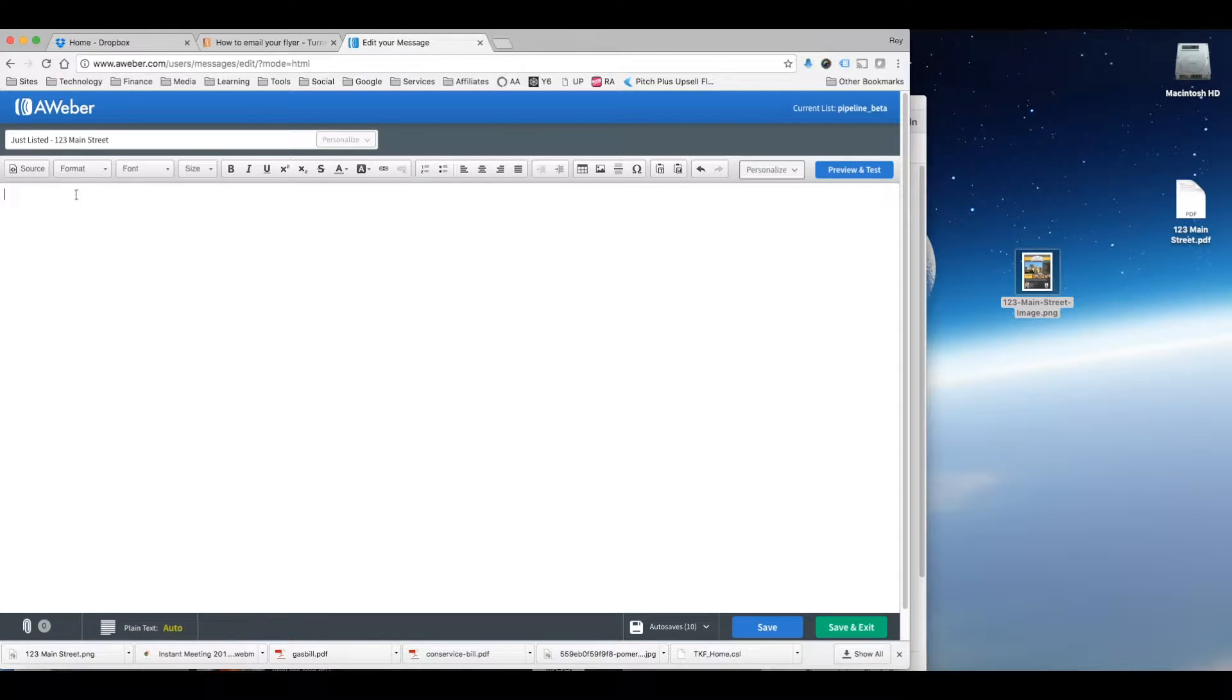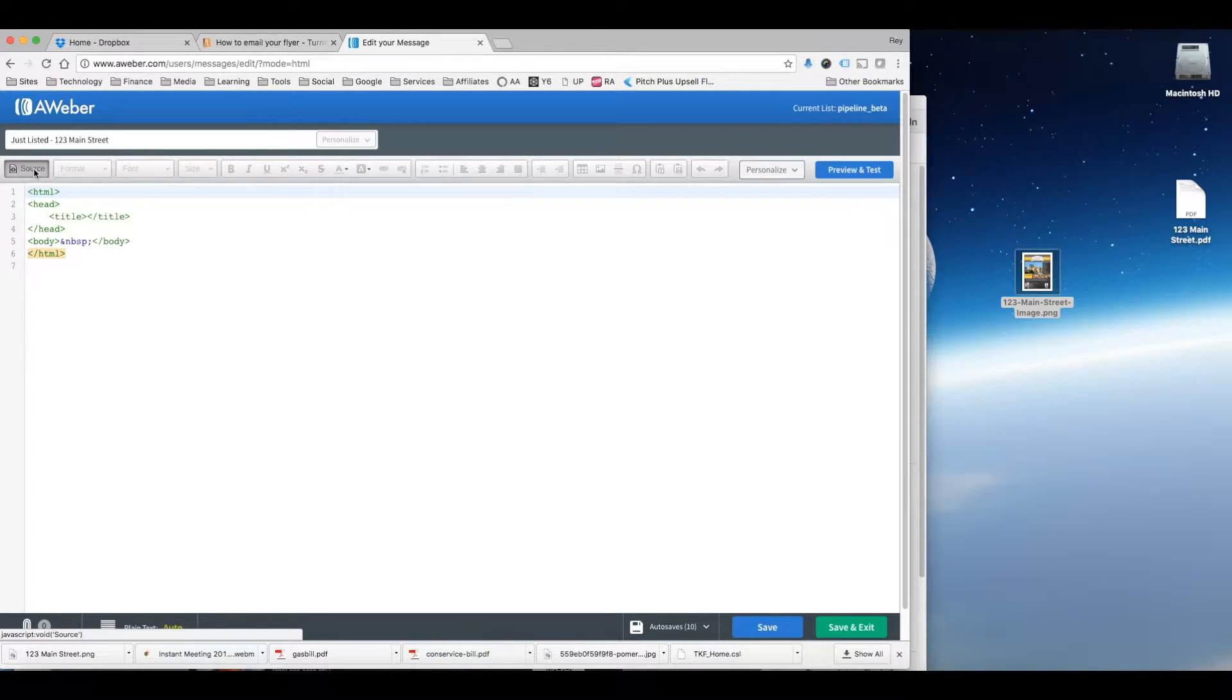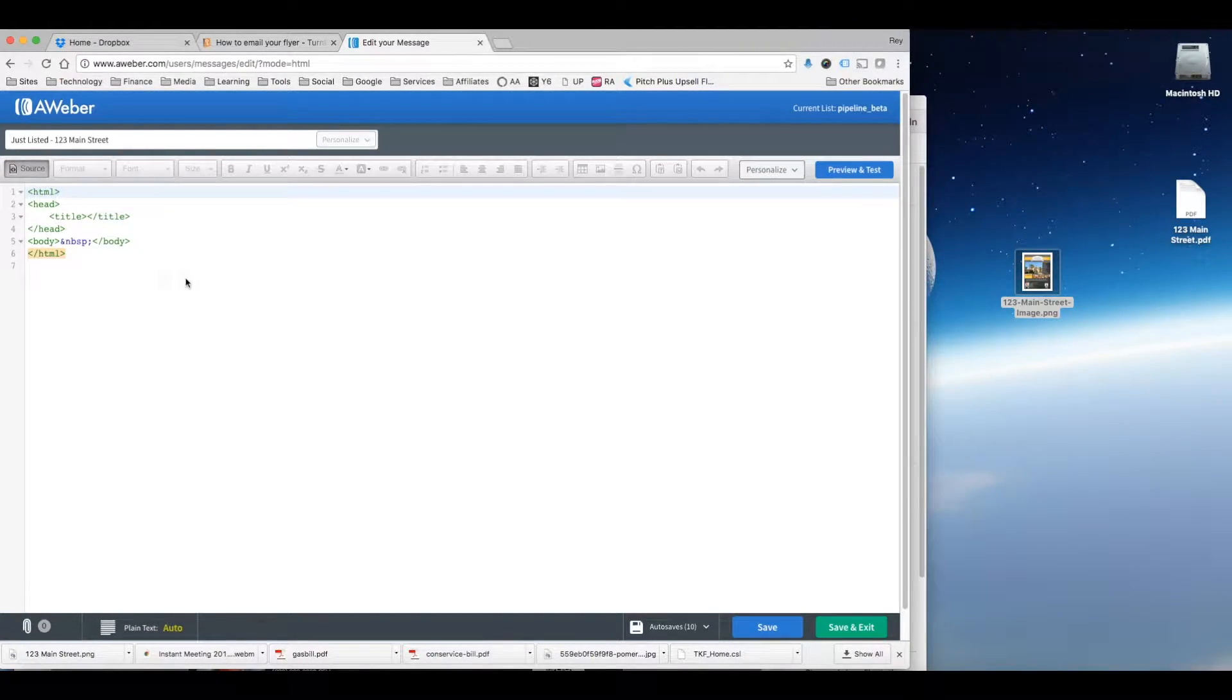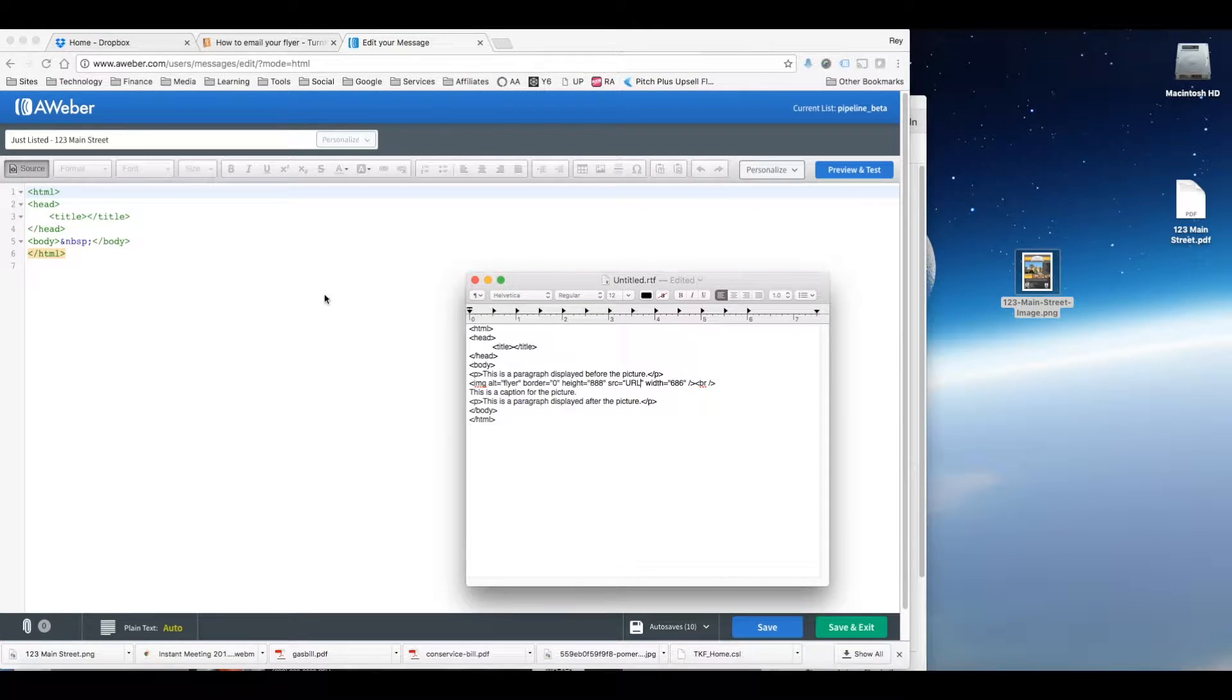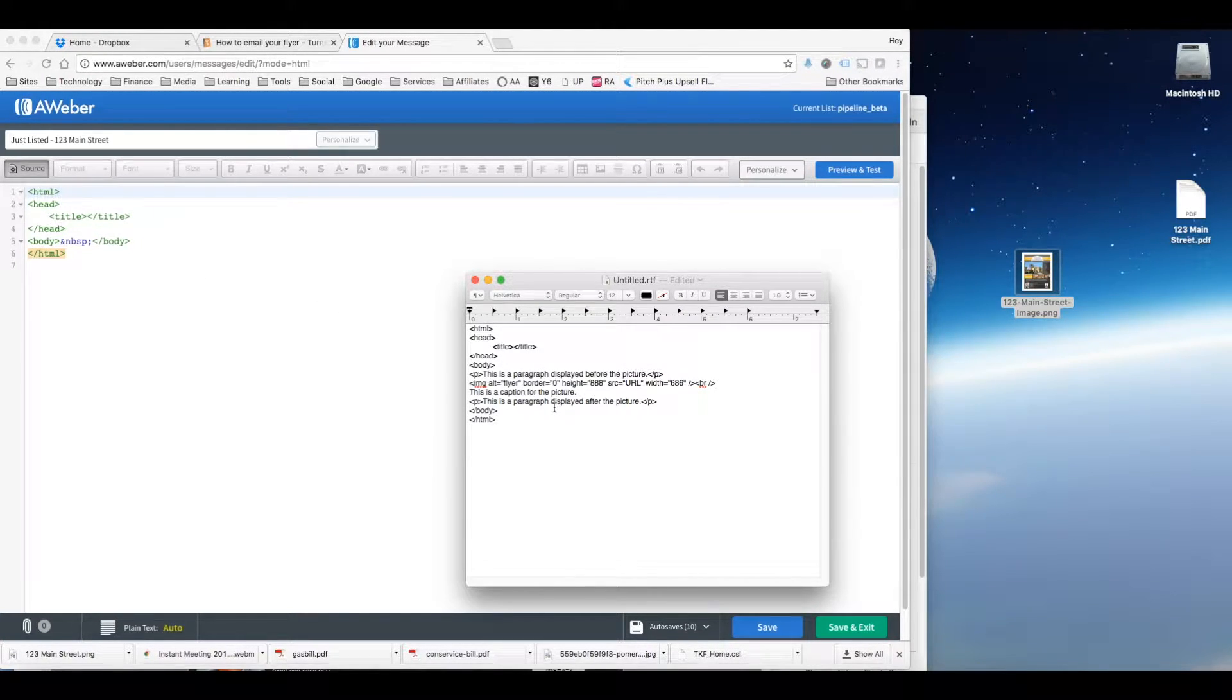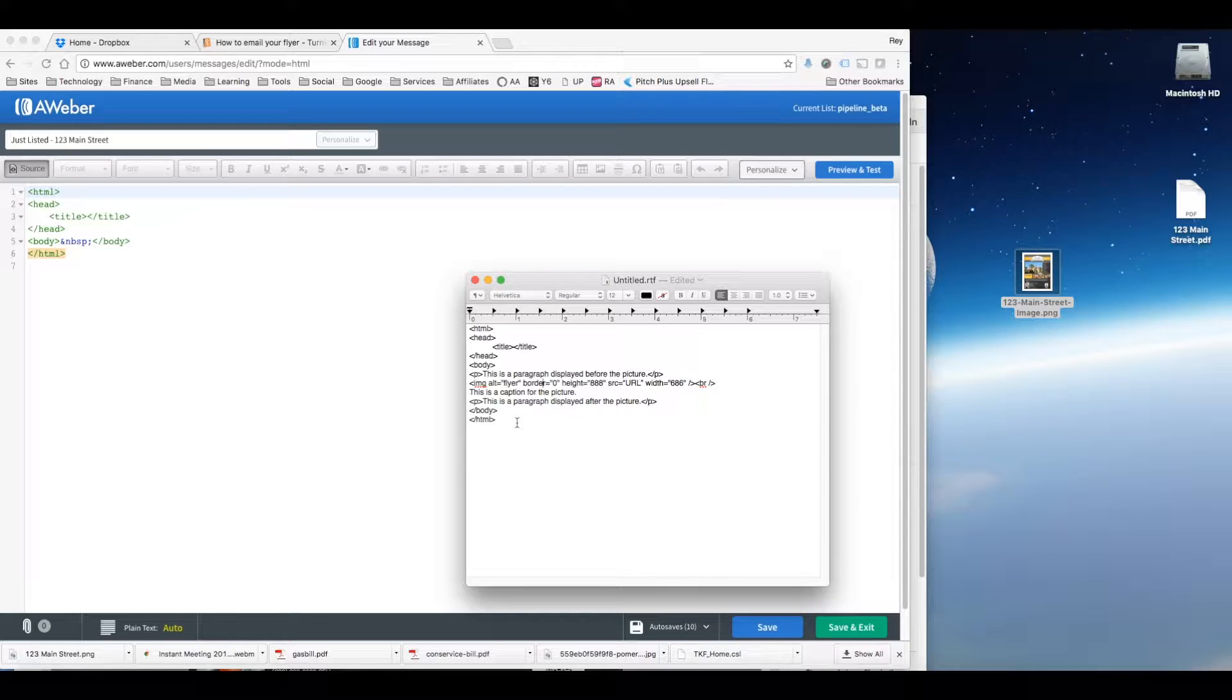And let's say I want to edit this code so I can insert the image. I would go over here to this code and you're going to see this code below this video in this Turnkey Flyers support area.